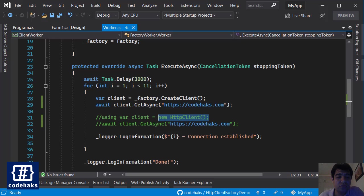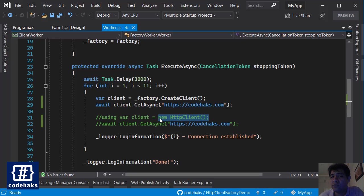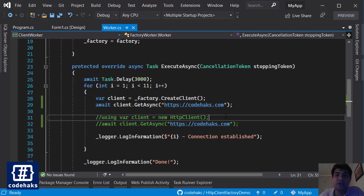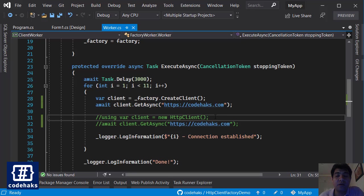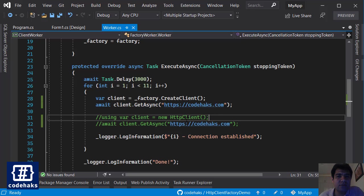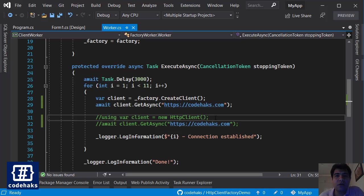The very important difference between using HTTP client and HTTP factory is that when you're using HTTP client, you need to use a using statement because the HTTP client has IDisposable interface in it, and you have to dispose and release the resources of this object every time you are done with it. So for that to happen, the TCP connection has to be closed.